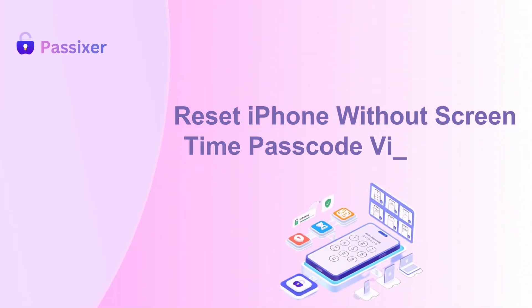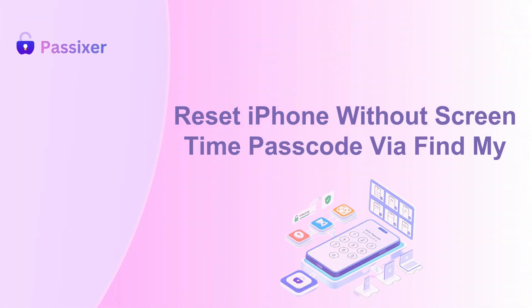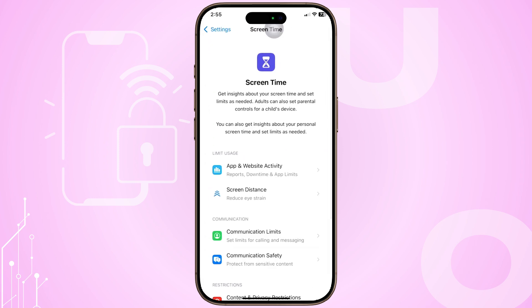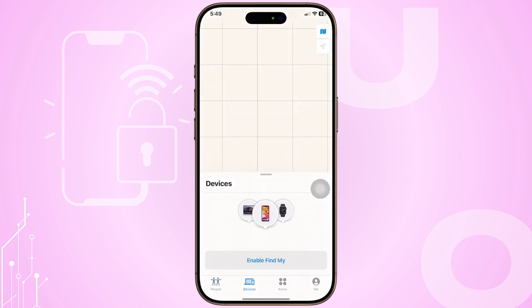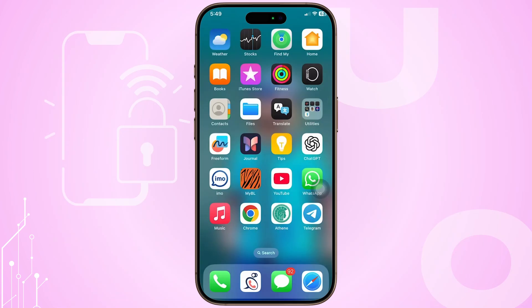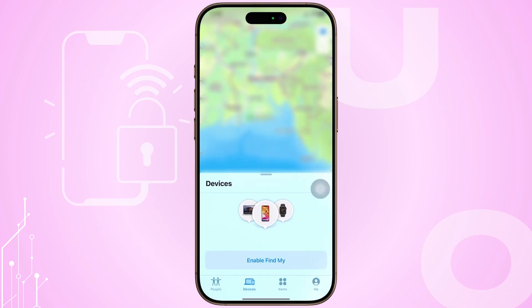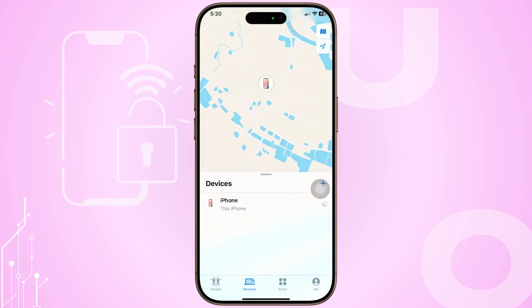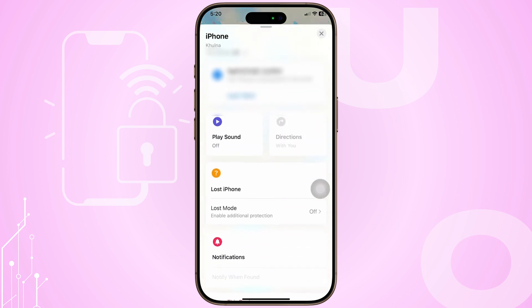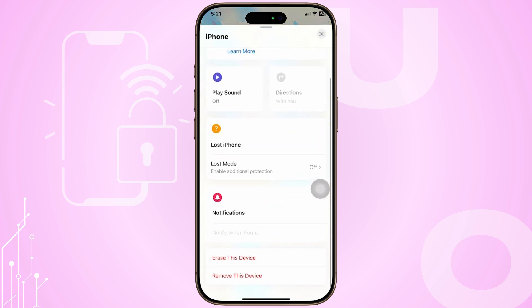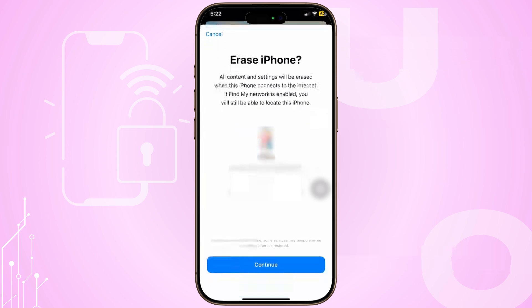Reset iPhone without Screen Time Passcode via Find My. Another method to reset your iPhone without the Screen Time Passcode is by using the Find My feature, similar to a Factory Reset. Open the Find My app on another iPhone or iPad and sign in with your Apple ID. Tap on All Devices to view your devices, then select the iPhone you want to reset. Choose Erase this device and confirm with your Apple ID and password.